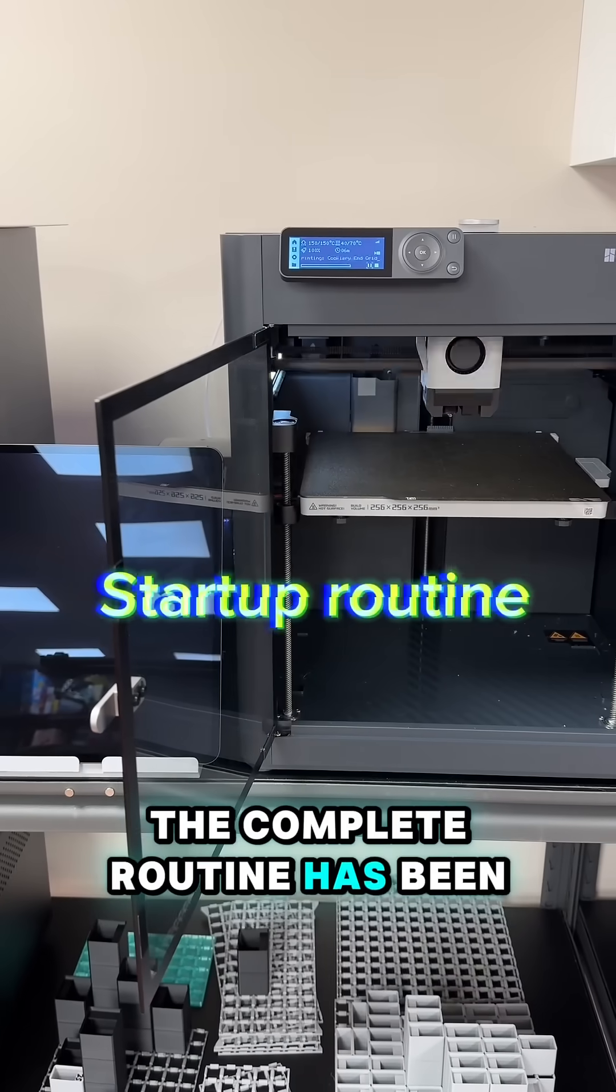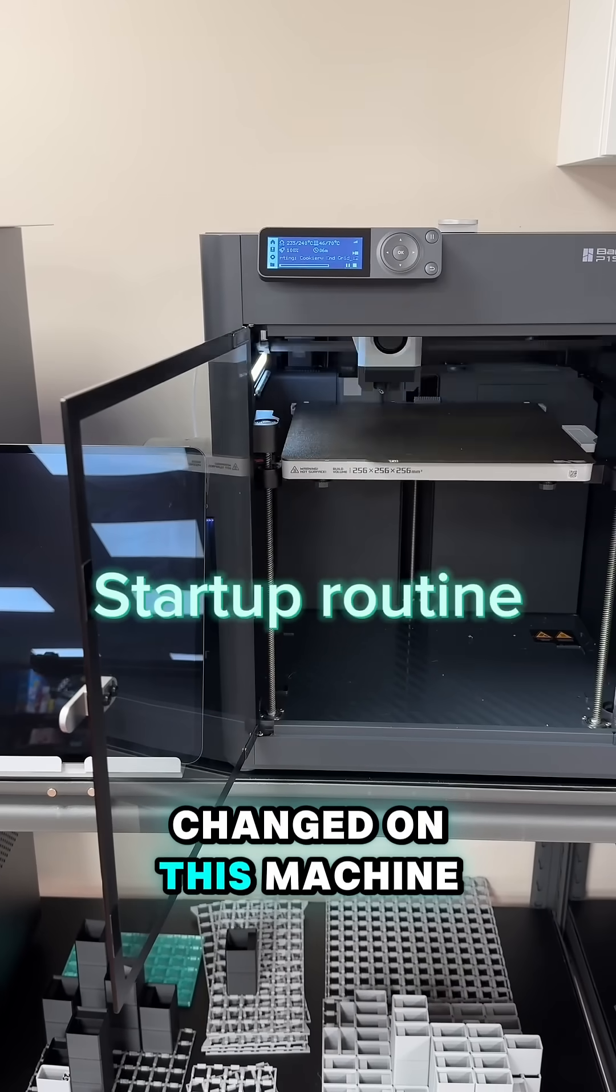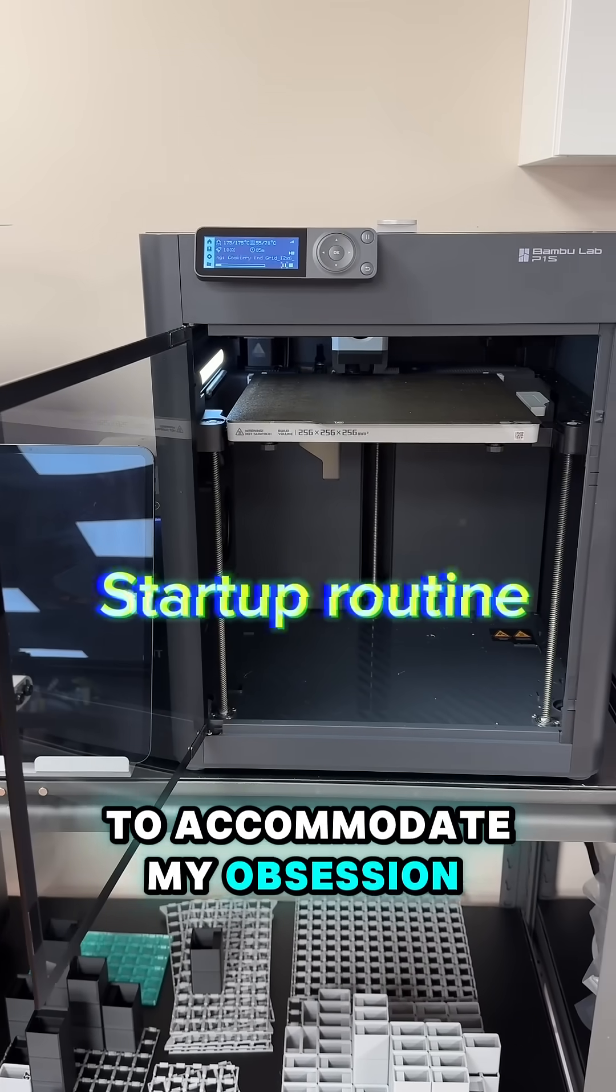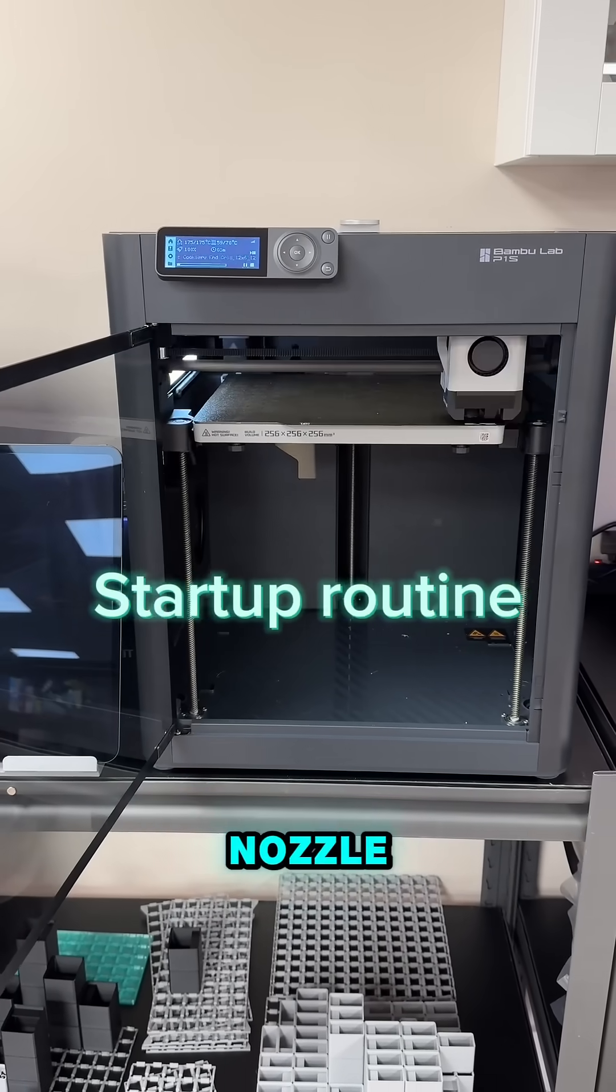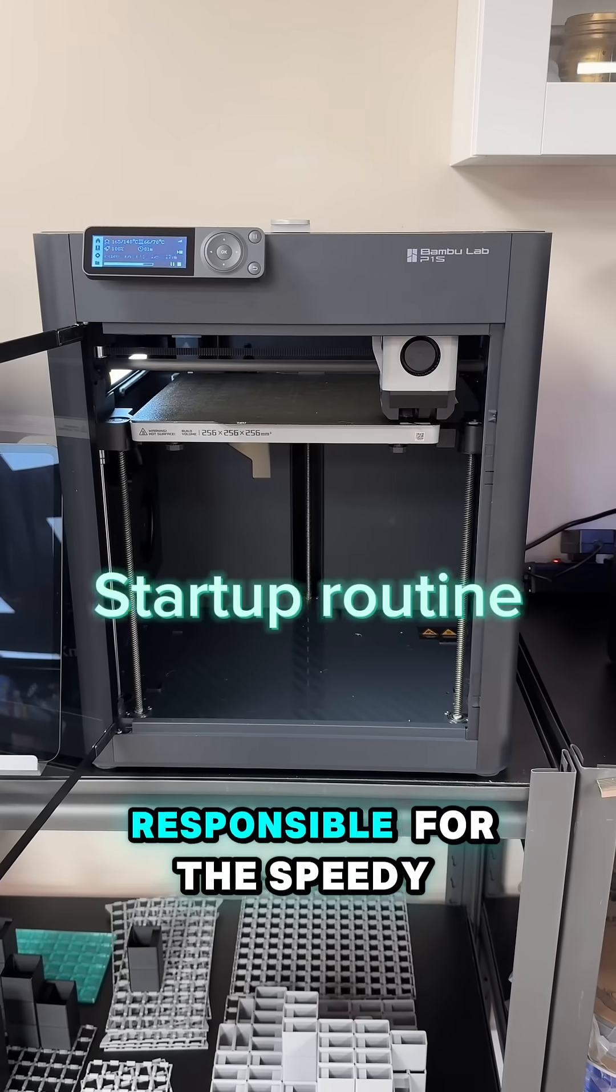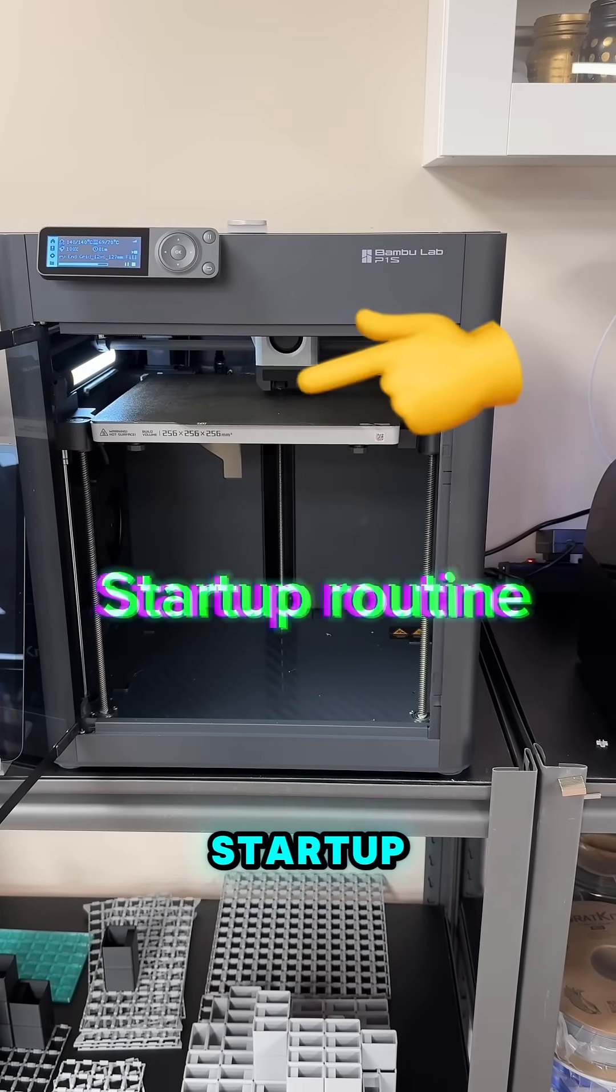The complete routine has been changed on this machine to accommodate my obsession with keeping the nozzle clean. But there is one key component responsible for the speedy startup.